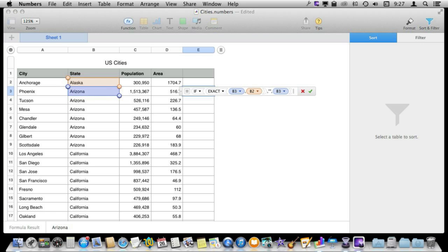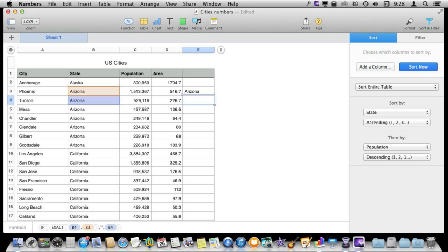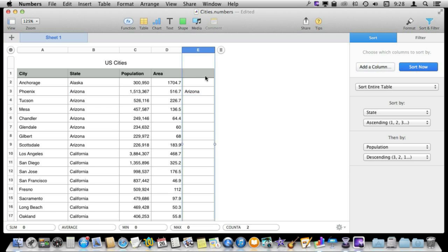When I do that you can see it does Arizona there but if I pasted it in here it does nothing. Let's actually paste it into the entire column here. I'm going to select it, deselect the header row there, and paste.